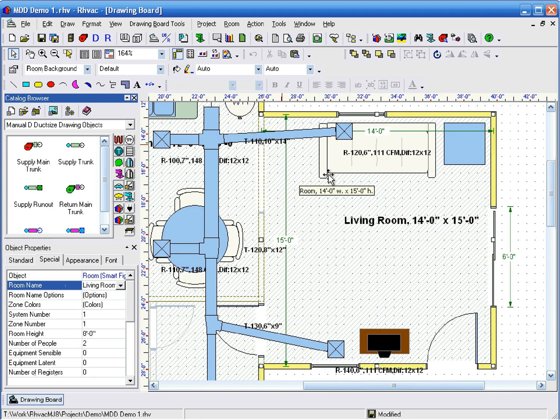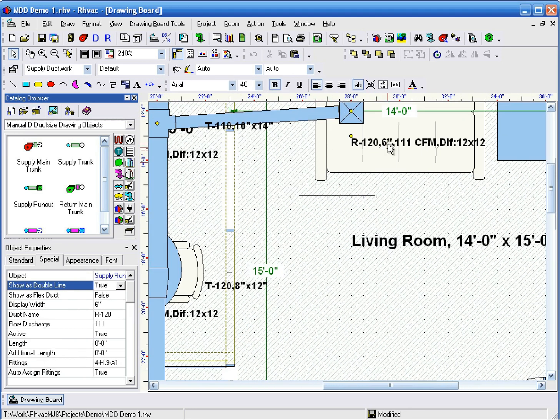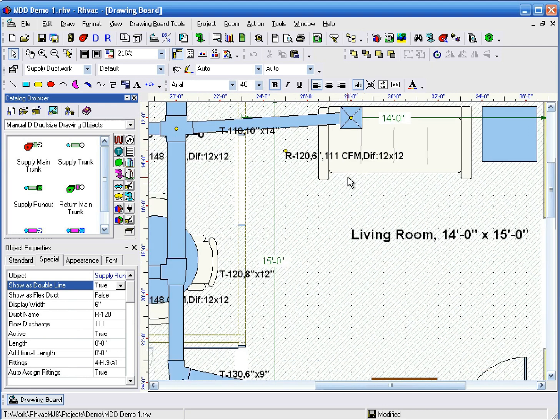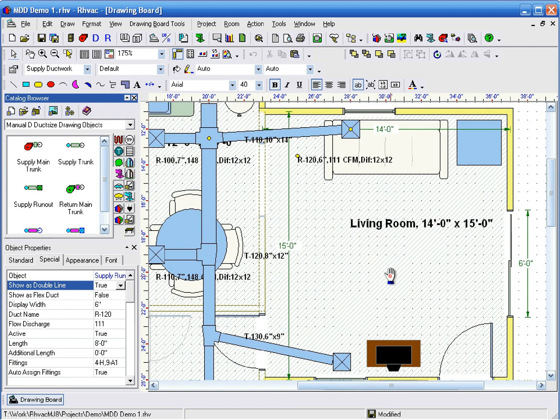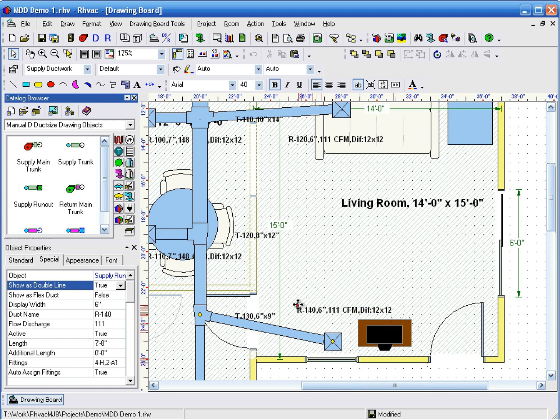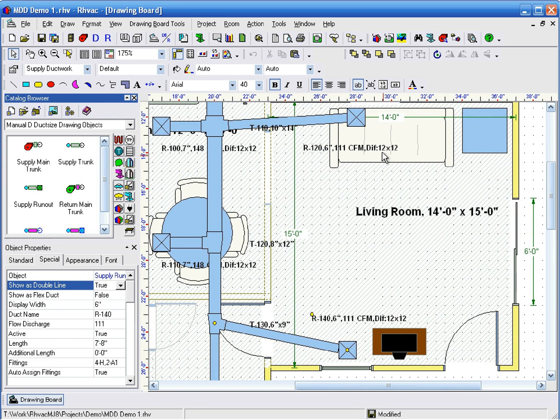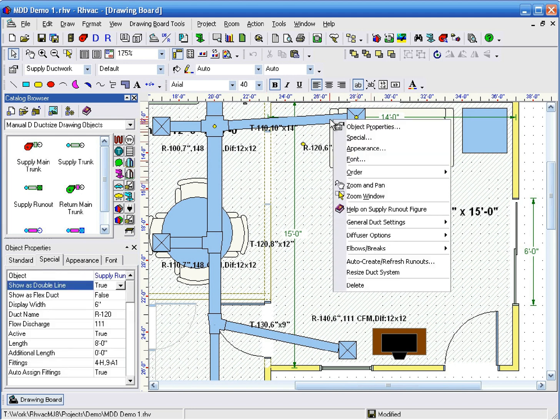The remaining two registers still have the old CFM that was based on three registers for this room. To get the appropriate supply CFM assigned to each of the remaining registers and recalculate and resize everything, right click on one of the ducts and click resize duct system.